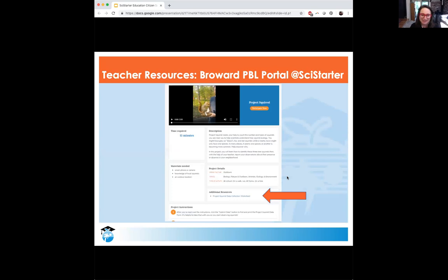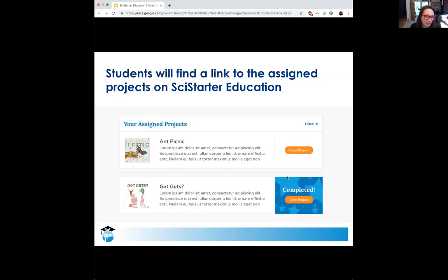The things that students need are right there — different resources that students might want access to: different videos, different links, maybe a peer-reviewed paper that was published. There's a lot of opportunity to highlight different parts of the project that students, teachers, or administrators might be interested in. After signing up, students have access to their own SciStarter dashboards, already customized so they can see which projects they're supposed to be doing — not thrown into 3,000 projects, but the one they're supposed to do with their class. Then they can choose to keep doing more if they want.